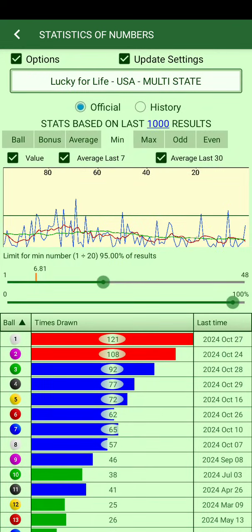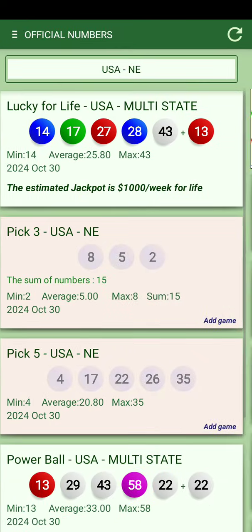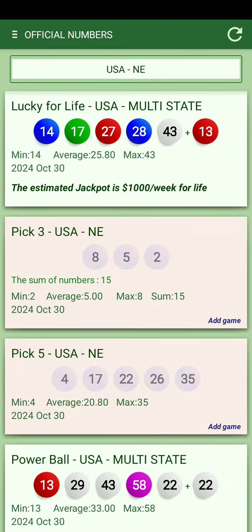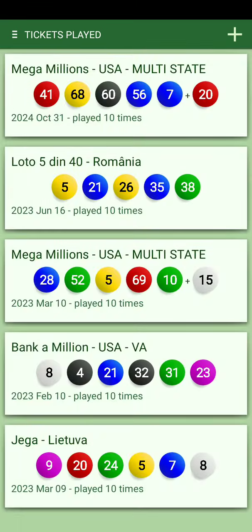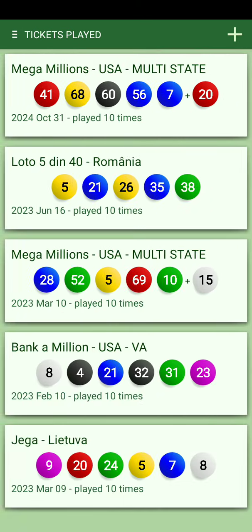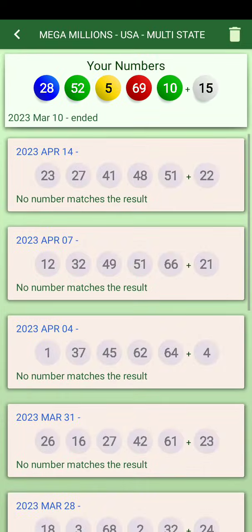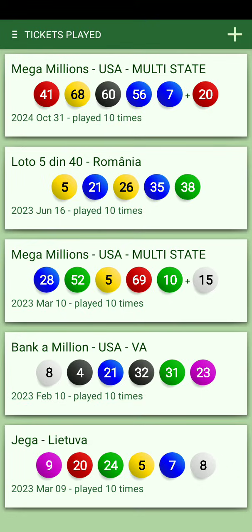Another feature is the ticket plate — you take a photo of your ticket and below it will show the numbers. For example, I played this one 10 times but it looks like only one number, number 28, matched. It's pretty hard to get the numbers even when you're within the statistical range — there are still so many combinations.